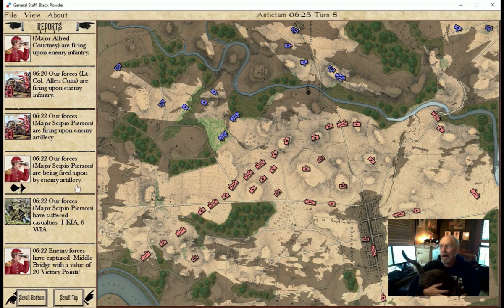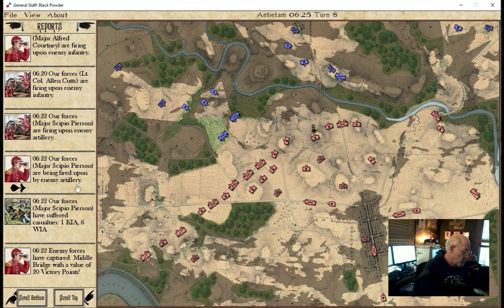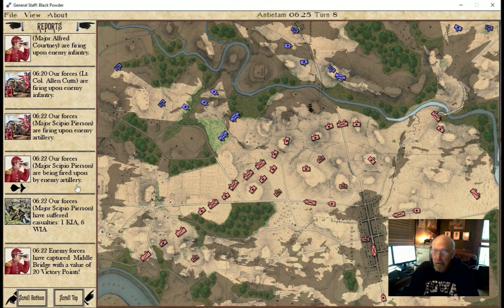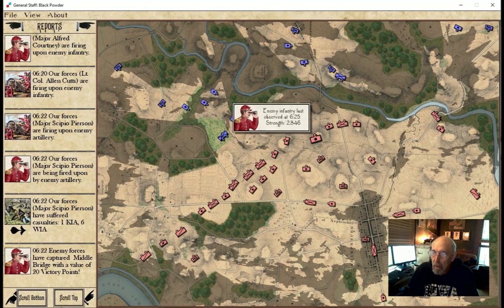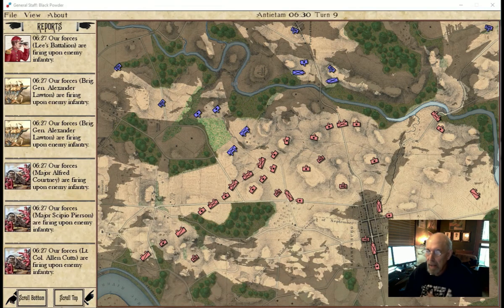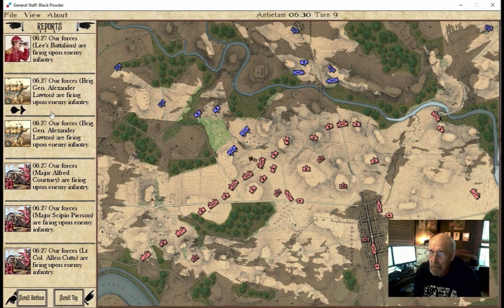Now we're seeing Union artillery — this is something that actually did not happen in the real battle, because the AI is much more aggressive than McClellan ever was. So now we're seeing counter-battery fire and casualties. Here the 1st Corps is beginning to advance, and we're seeing artillery moving up. We've advanced to turn nine now, and we're beginning to see infantry fire against the Union 1st Corps, which is advancing.